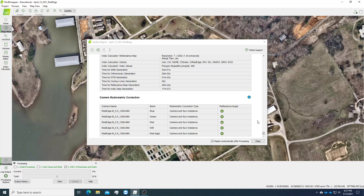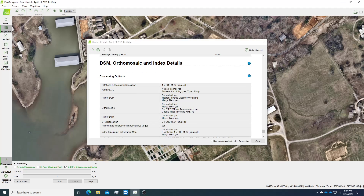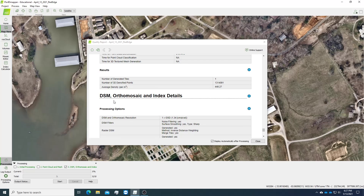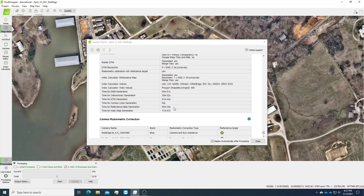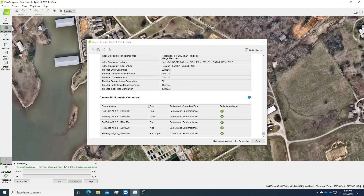When Step 3 finishes, the quality report will pop up again and you will see at the very bottom the status for Step 3. This includes the processing time and also information about the DSM, mosaic, and digital terrain model. You want to make sure that all these radiometric corrections are showing in green color.